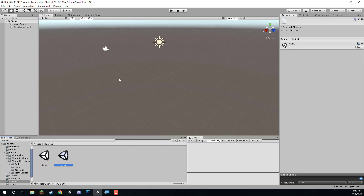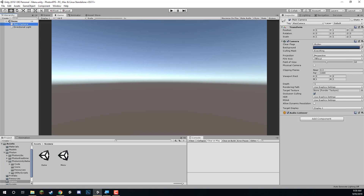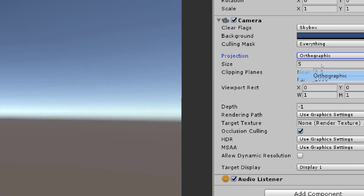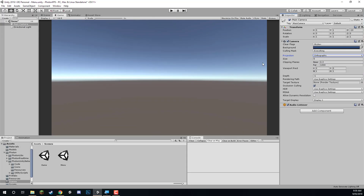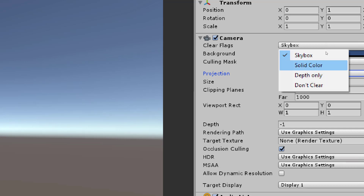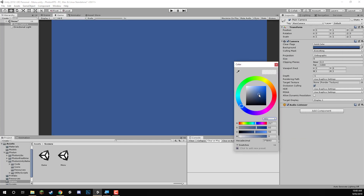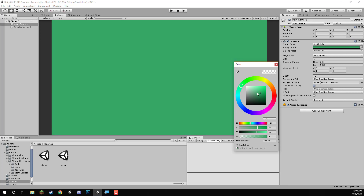Let's open up the menu scene and go into the game view. Let's set up the camera: click on the main camera and change its projection from perspective to orthographic. Since we're working with UI and 2D aspects in this scene, we don't need depth. We'll also change the background — click on clear flags and change it from skybox to solid color, then change the color to a greeny-blue. Let's save that.